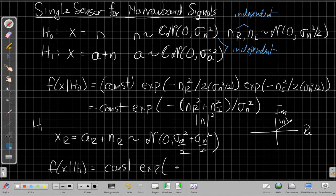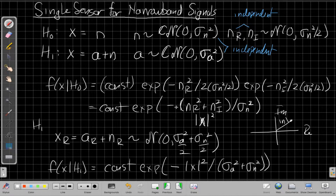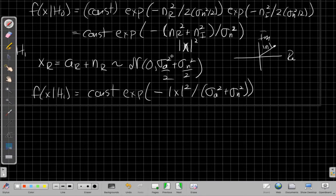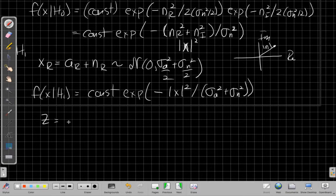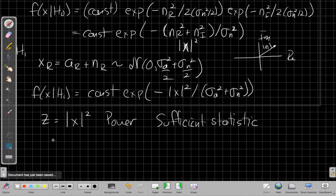Going through the same argument, we get a normalization constant times an exponential that again comes down to |x|² — the magnitude squared of the observed data — over σ_a² + σ_n². Both cases lead to exponential-type distributions. This means when making a decision from a single sensor, all we have is the power. We define z = |x|² as a sufficient statistic: it contains all the information needed; only the power matters, not the phase.